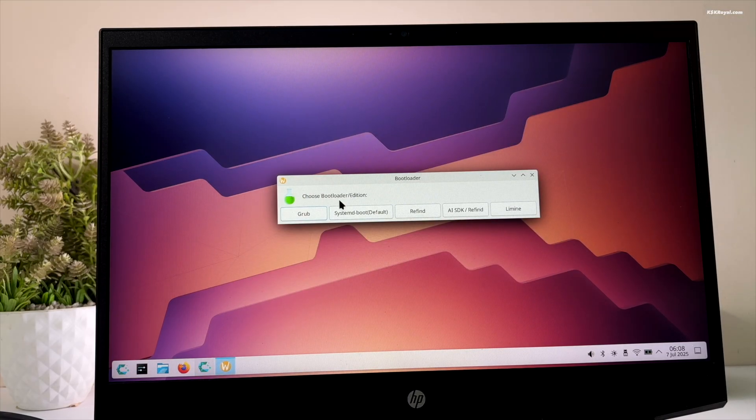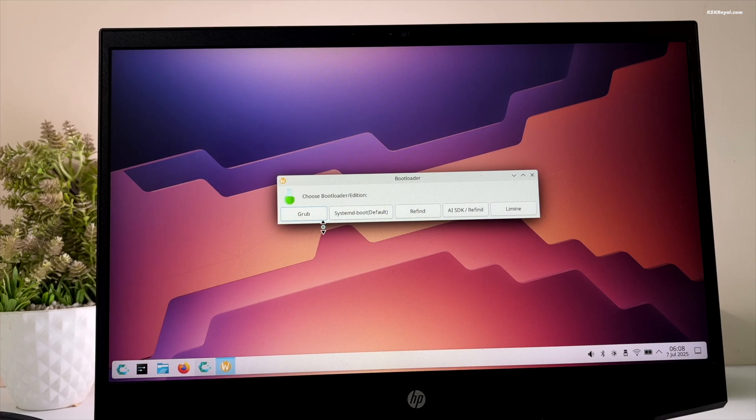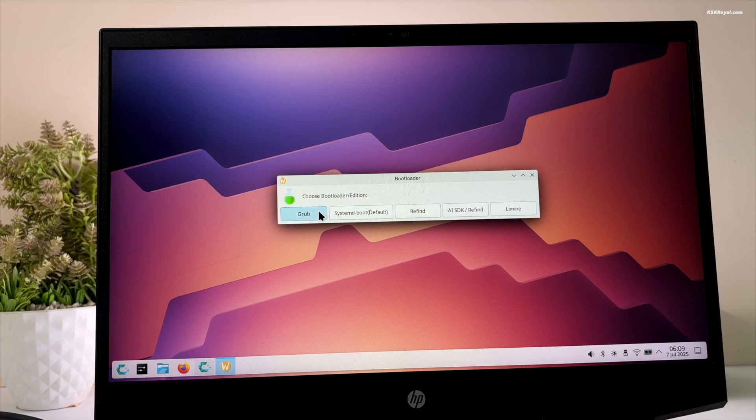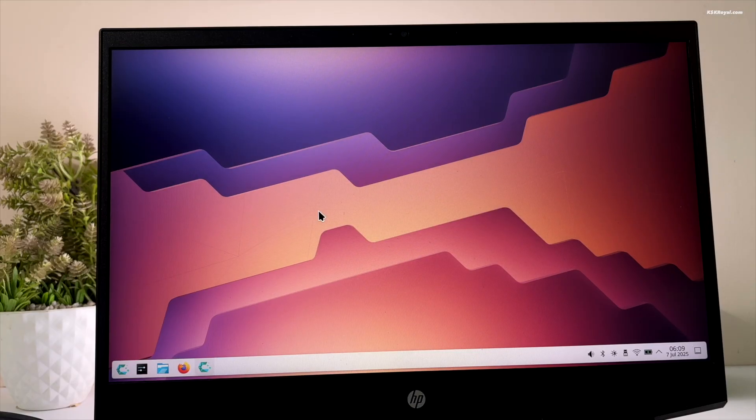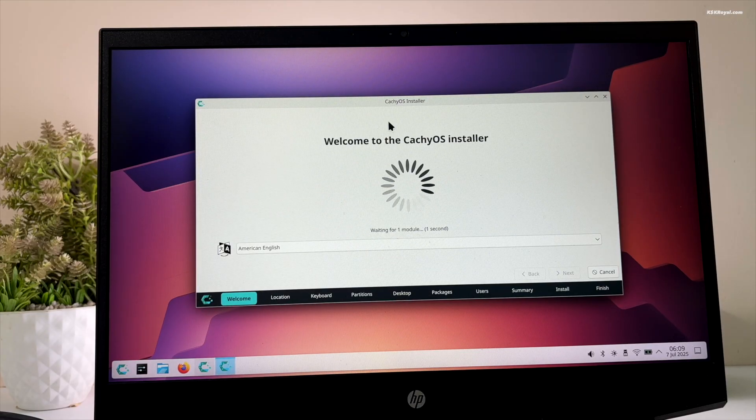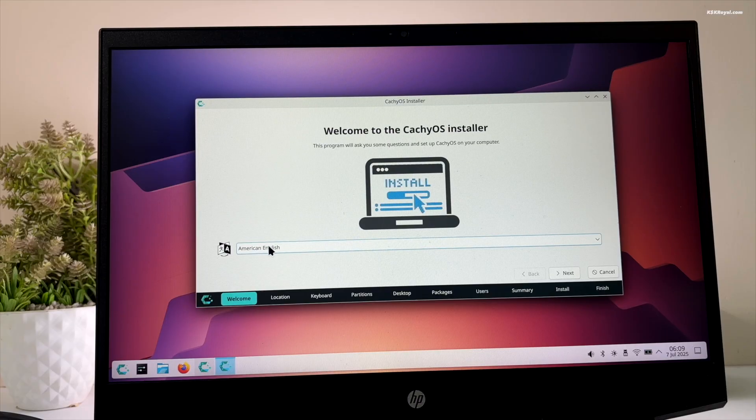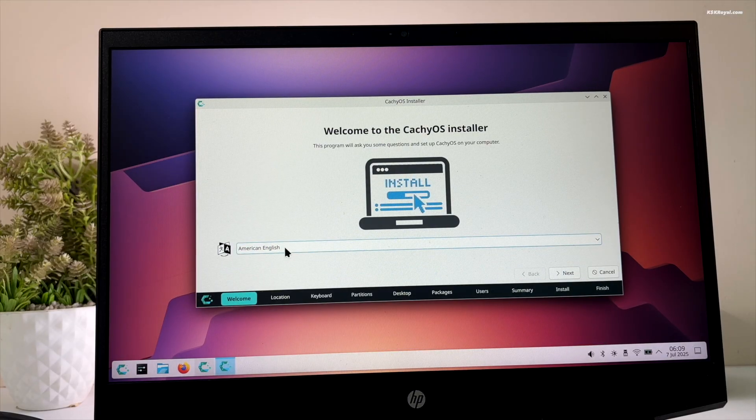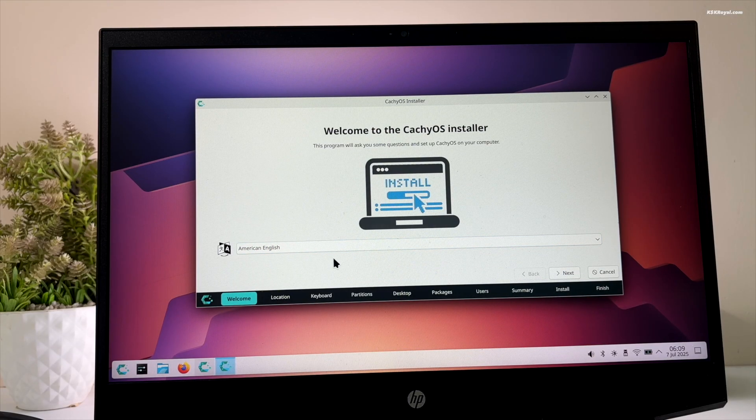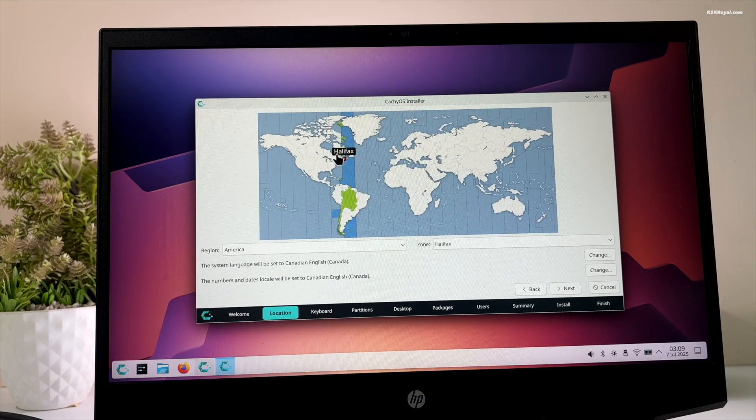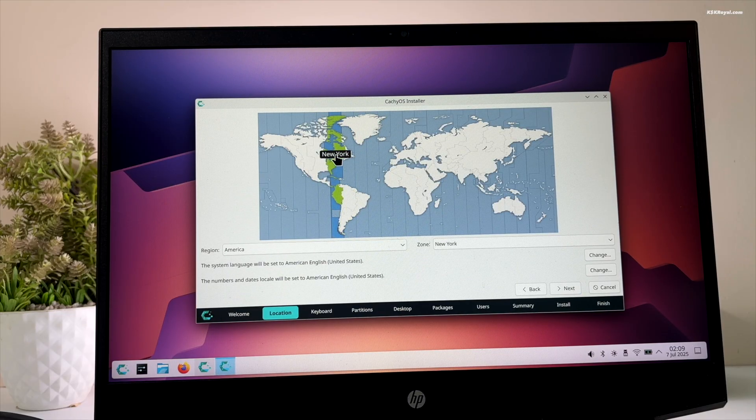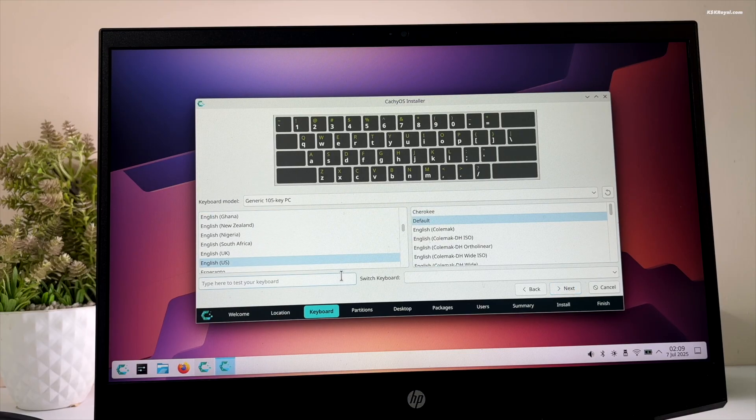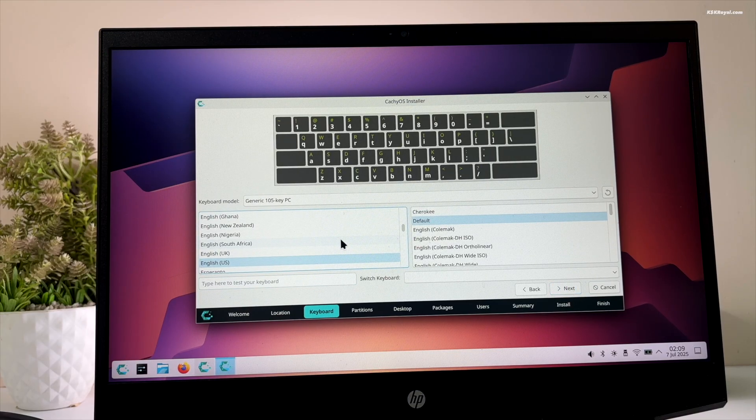It's time to choose the boot loader. It's better to use the grub boot manager which works great with dual boot. Then click on next. Now go ahead choose the system language, region and set the keyboard layout. I'm going to choose the English US.